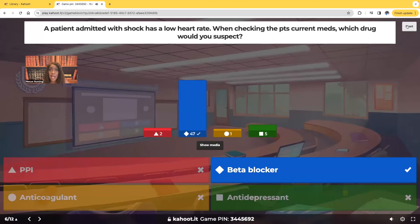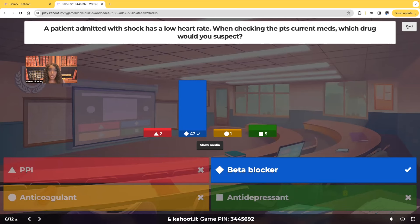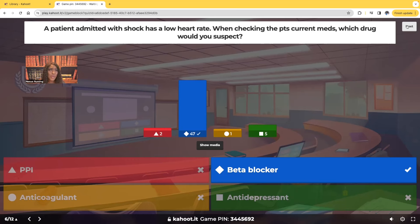The beta blocker. Beta blockers are used as an antihypertensive agent to bring down the blood pressure, but they can also decrease the heart rate. So as a patient is going through shock, we expect to see the heart rate increase because the heart is trying to compensate — to push out more oxygenated blood to the tissues. This patient in shock is showing the opposite — a low heart rate. If you see a beta blocker in the chart, suspect that it's causing the low heart rate, because beta blockers can decrease both blood pressure and heart rate.